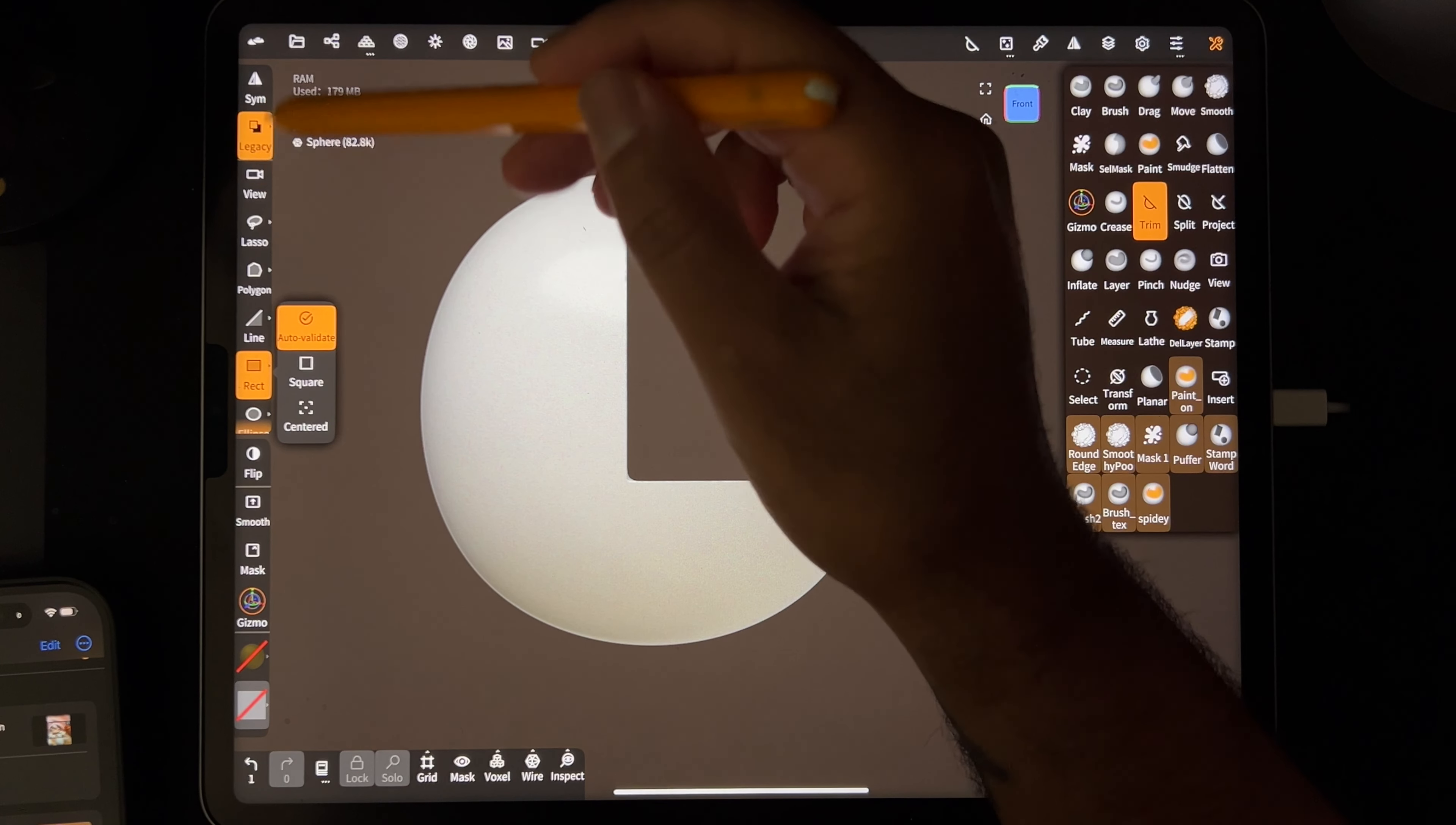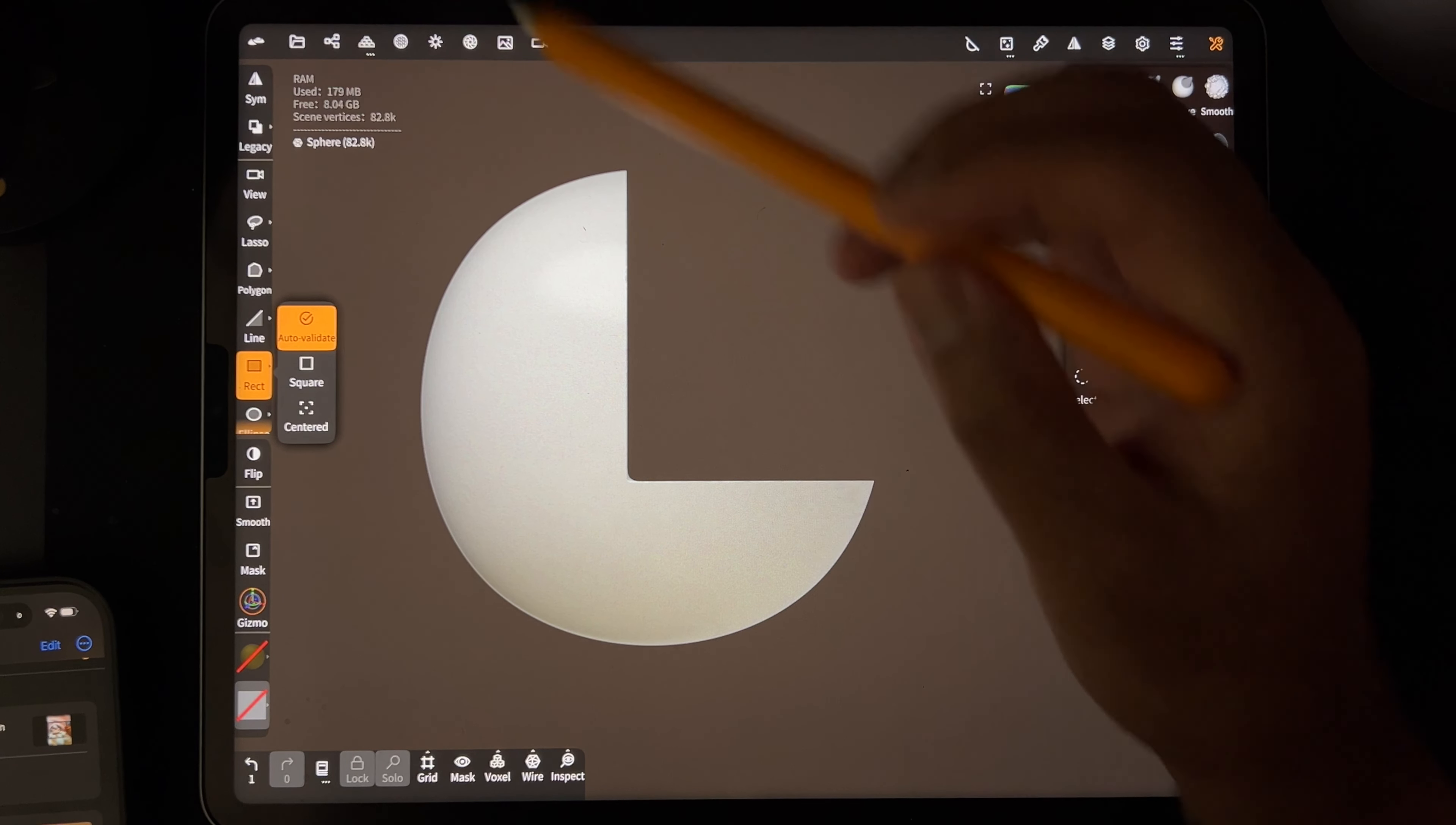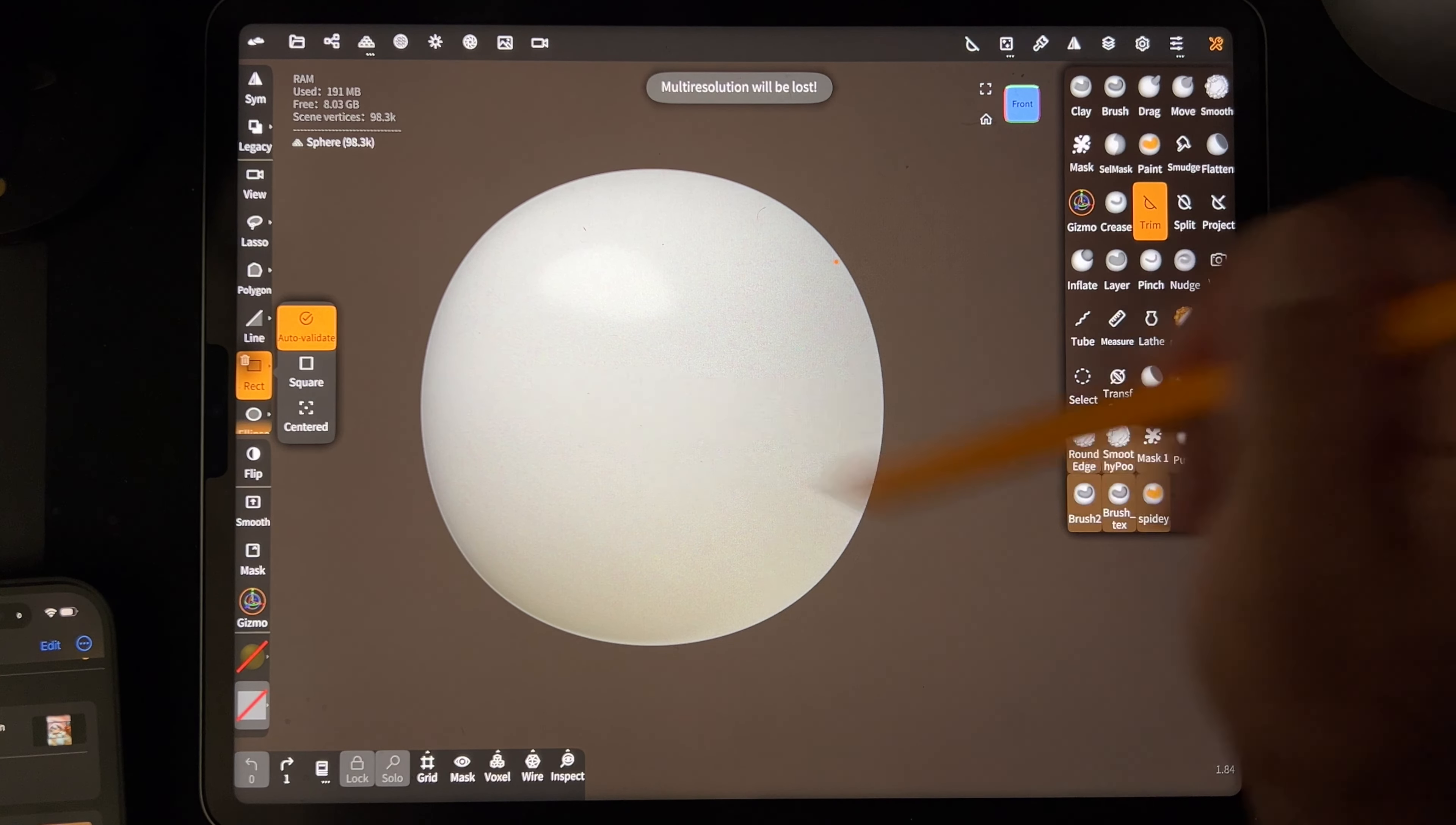So I got this question on my YouTube from Dark Humor 6. It's about using the trim tool and when you trim things sometimes it's hollow inside.